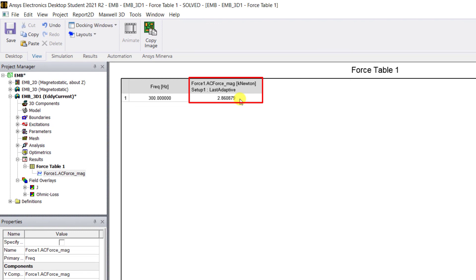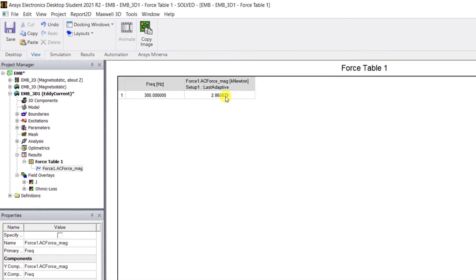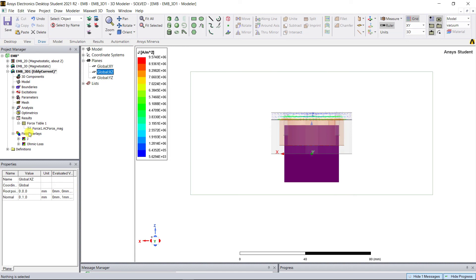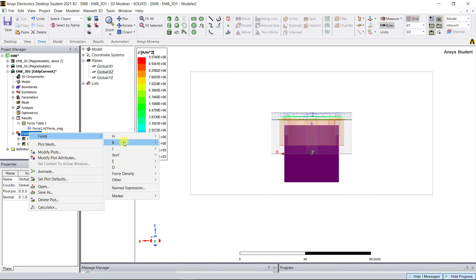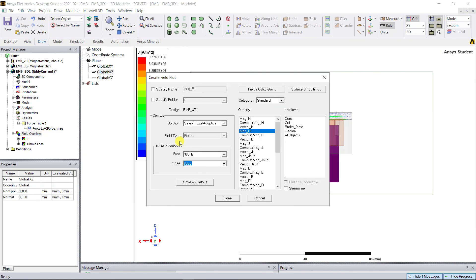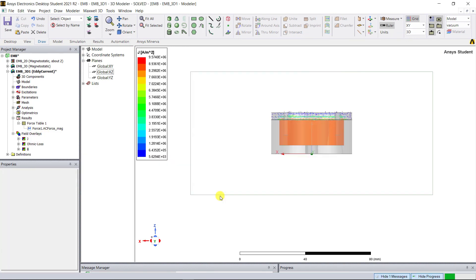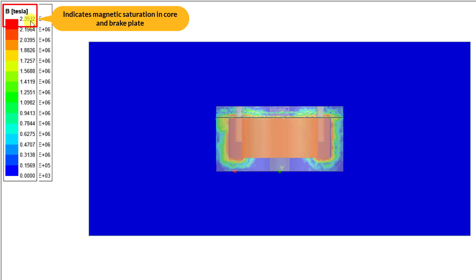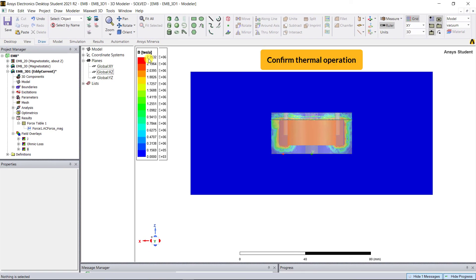One of the limitations is the magnetic saturation of the material. Let's look at the mag_B field plot. You can see that the maximum flux density values are around 2.4 tesla, which indicates that the flux density levels are beyond the magnetic saturation limits of the core and the brake plate material. This results in higher core losses. Another limitation to be checked before concluding any EM design is the thermal operation.